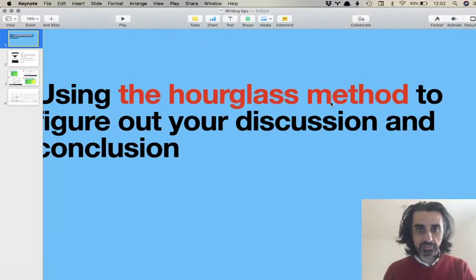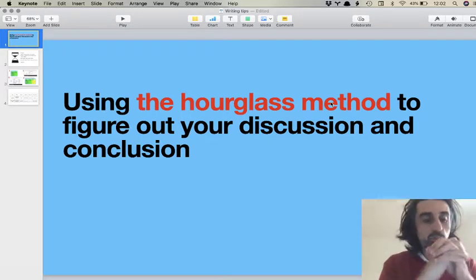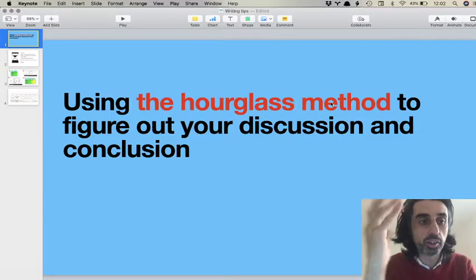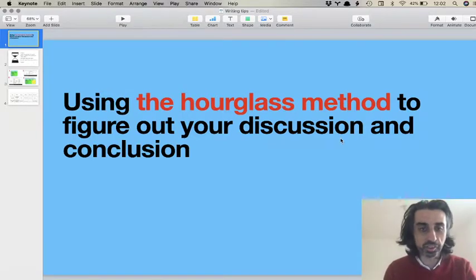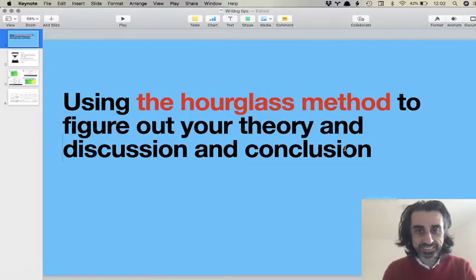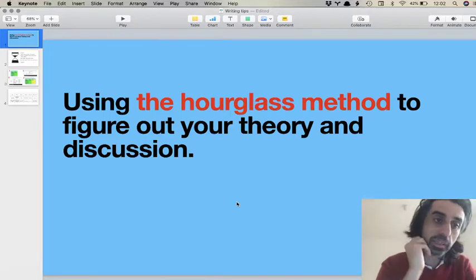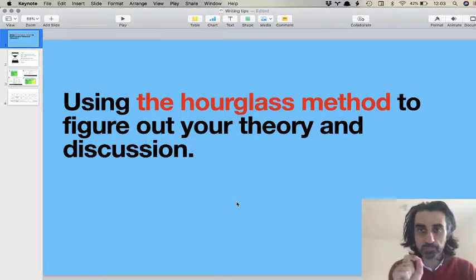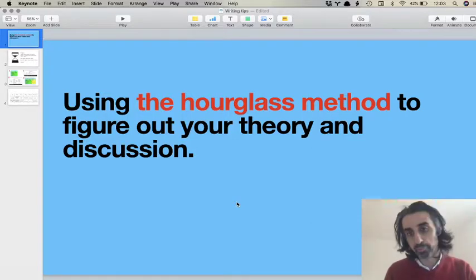What I want to share with you today is how I use what I learned as the hourglass method to come up with — not discussion and conclusion — but actually your theory and discussion. Doing slides before having coffee, but anyway. This is a little bit of a follow-up on this weekend's video, but it tries to be just a little sharper and also a little more prescriptive and helpful.